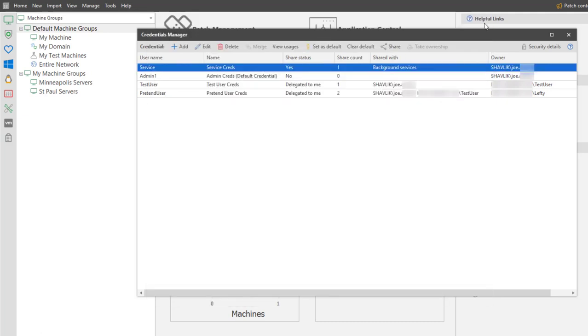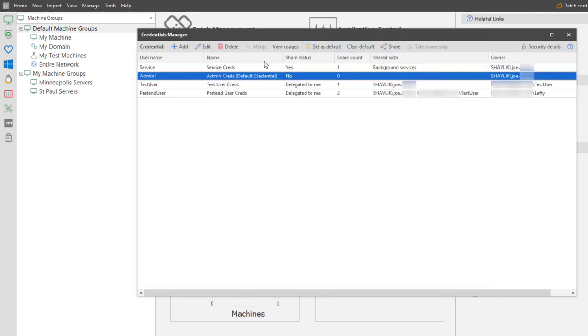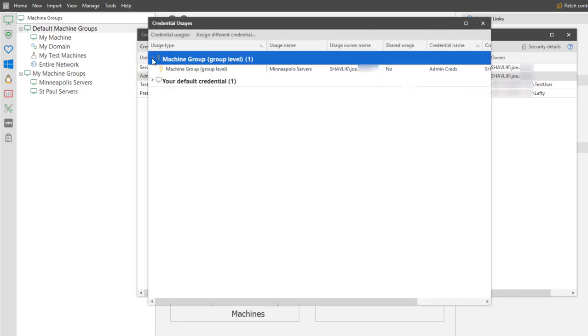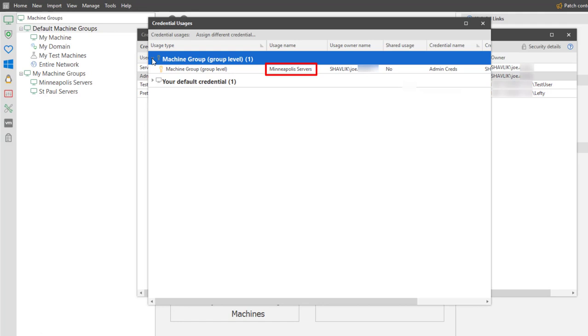Let's take a look at the credential named admin1. As you can see, this is my default credential. In addition, it is also assigned to a machine group named Minneapolis Servers. Note that it is not currently assigned for use with my other machine group, St. Paul Servers. More on that in a moment.